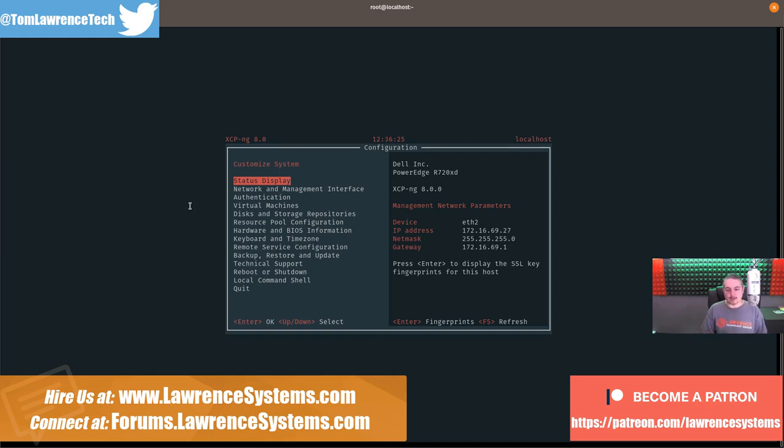I have a new series of virtual lab videos that I'm working on, and I'm going to base them all on XCPNG 8, which is going to be in full release here very shortly.